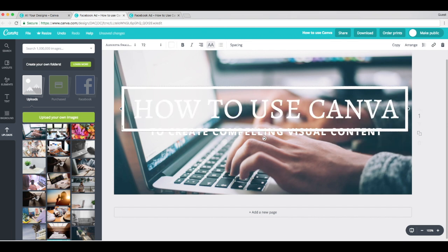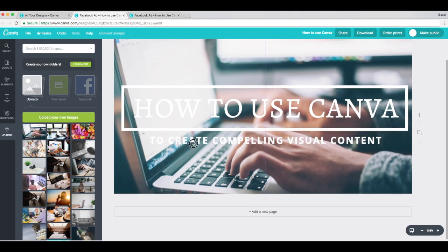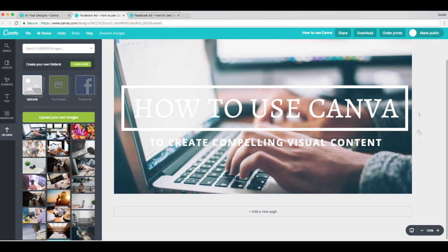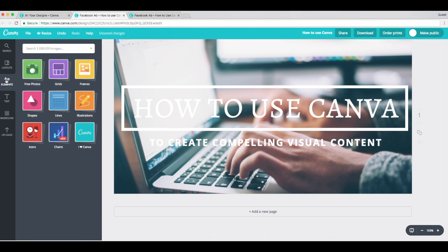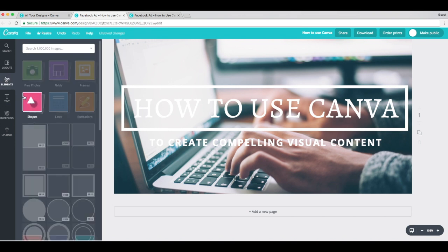Make sure we have enough space there. Perfect. Let's move my subhead down. Perfect. Step four, add a colored background to your subhead. I want to help this stand out a little bit more. So I'm going to navigate over here to the Elements tab. Click on Shapes.